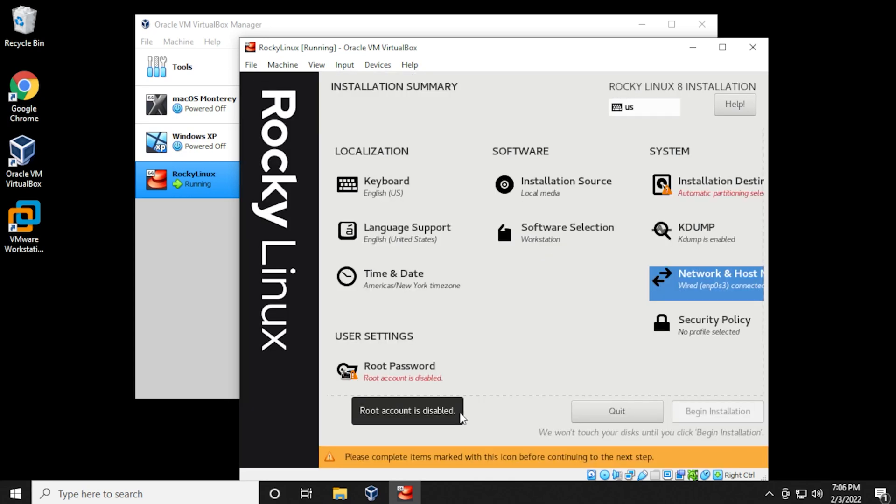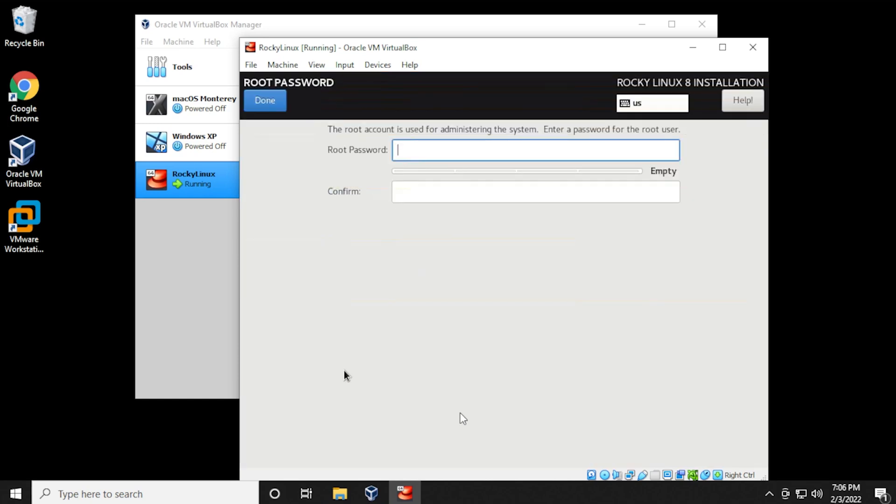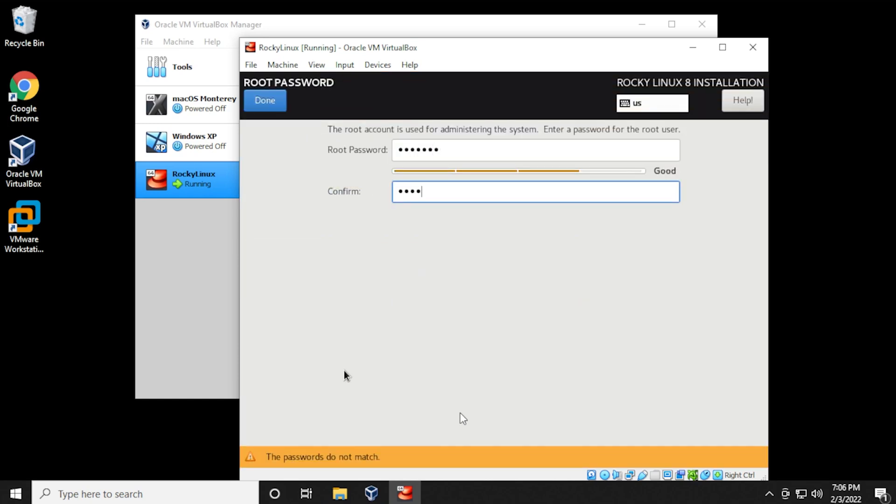Next, you can change the root password, which is highly recommended to do that. There is nothing set by default. You can go ahead and type in the password, and then confirm it.